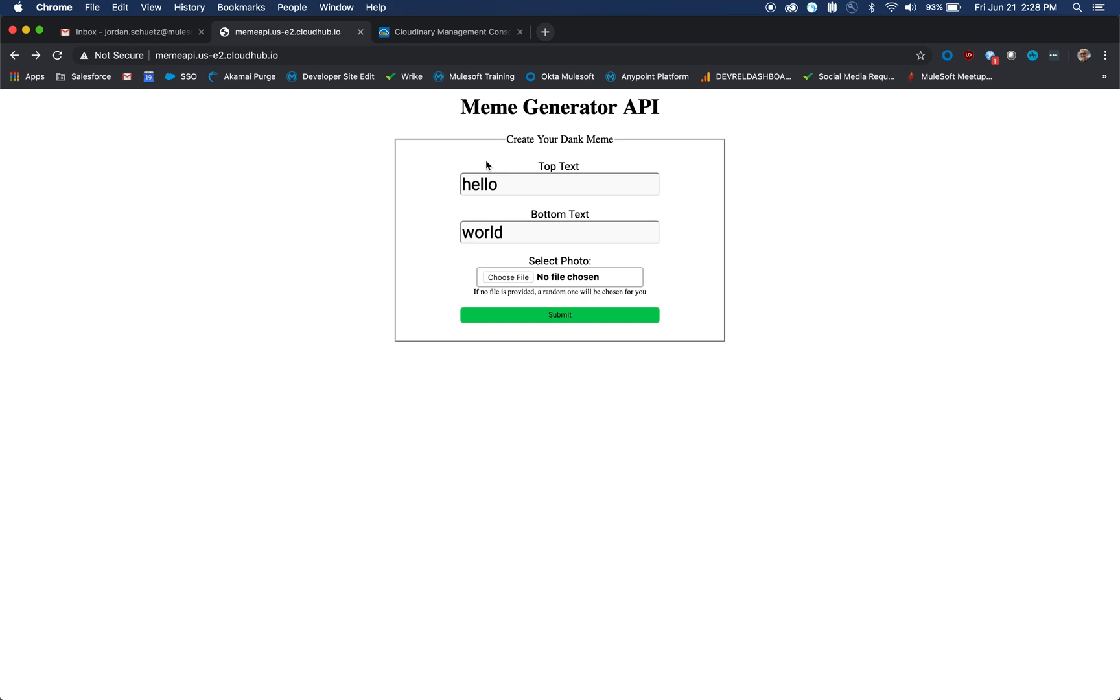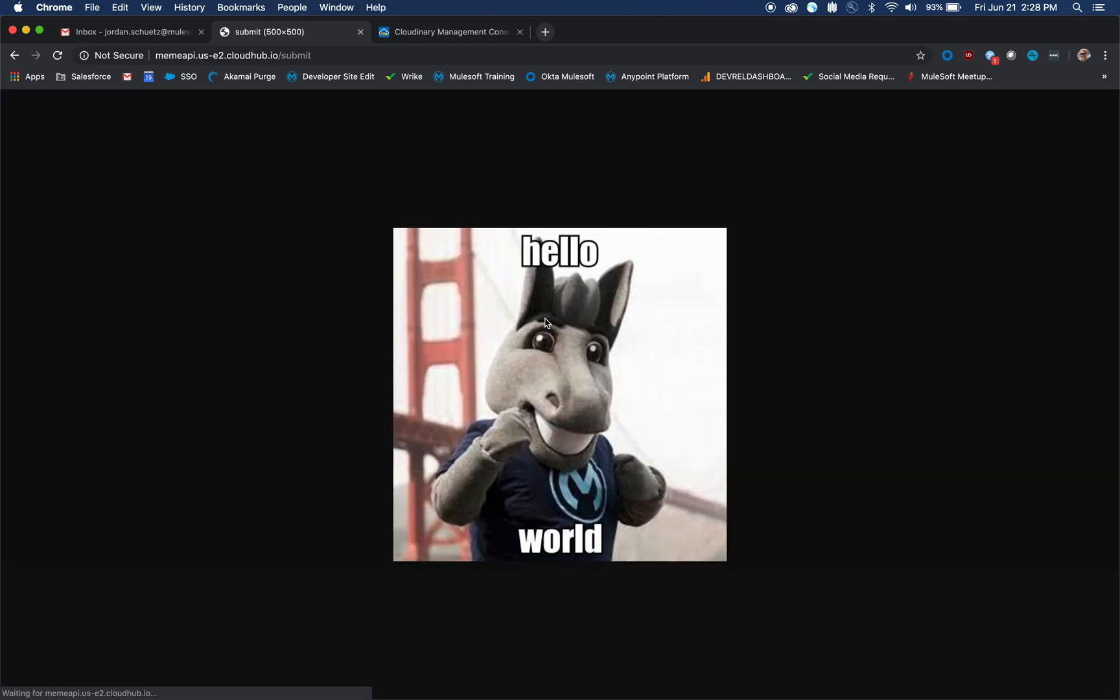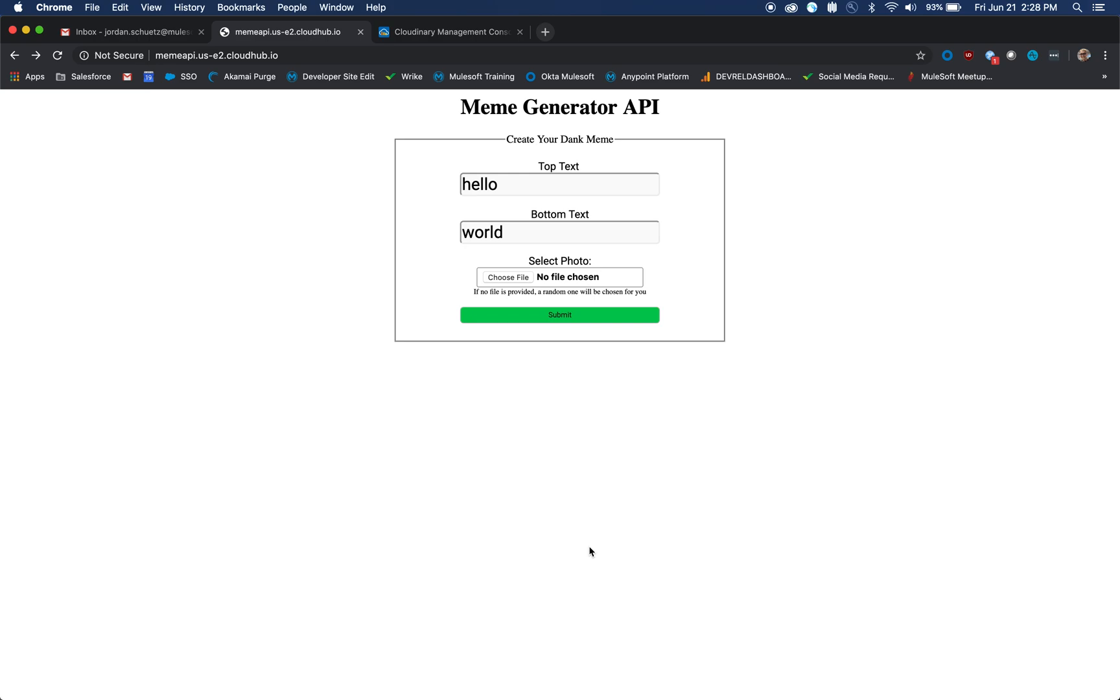Let me show you how this Meme Generator API works with MuleSoft. If I type in the text 'hello', type in the bottom text 'world', and click submit, you'll see that the browser actually returns an image asset with the text on the top and the bottom, which is really cool.